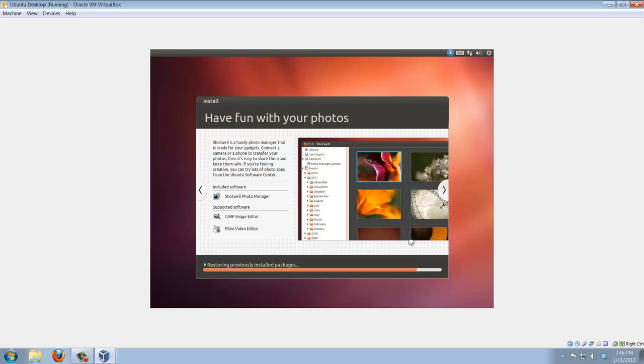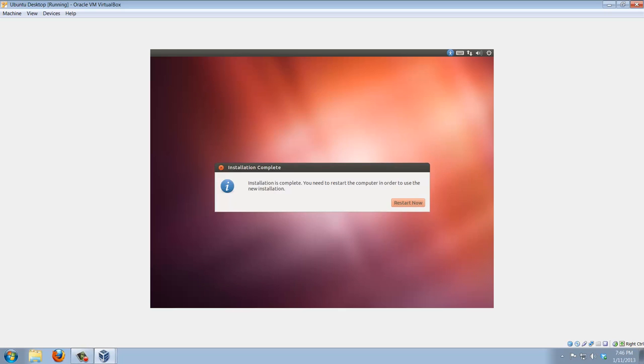The installation is almost complete and the operating system is about to load. Installation complete. Click restart now so the system can actually restart.